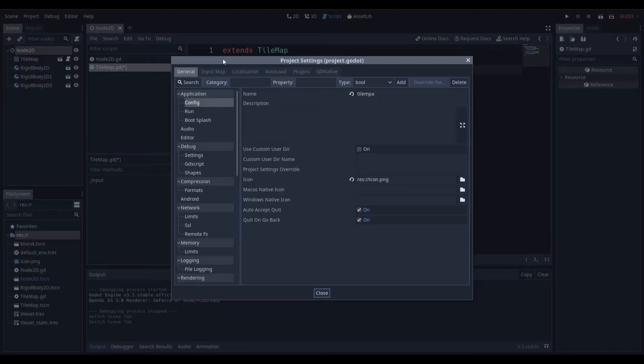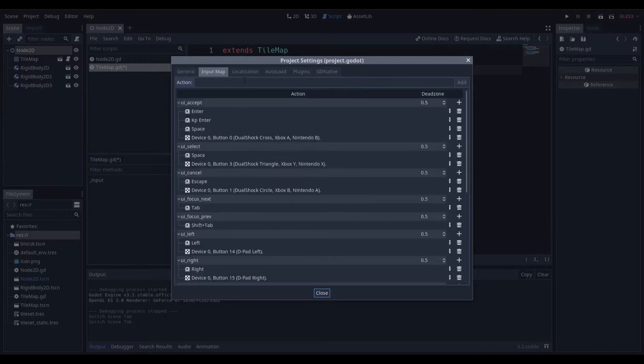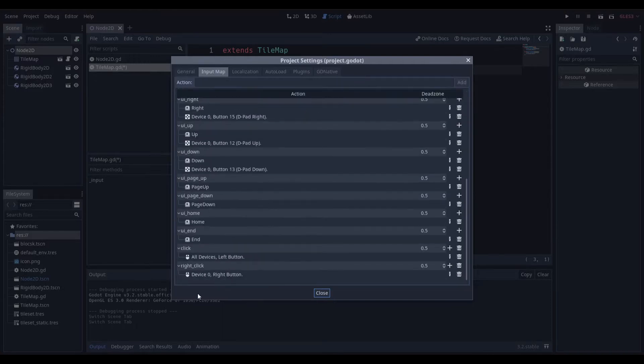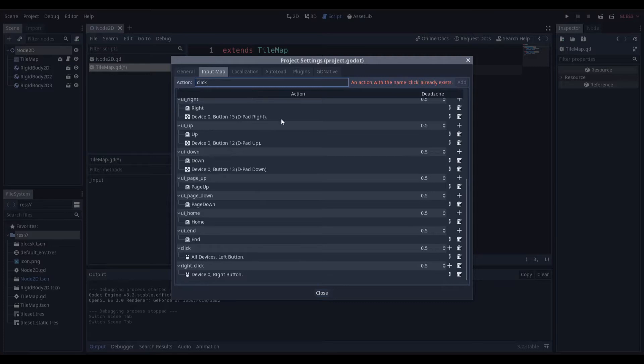I went to my project settings, I went to my input map and I typed in 'click' into the action.